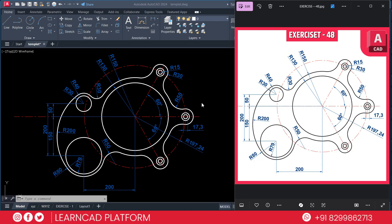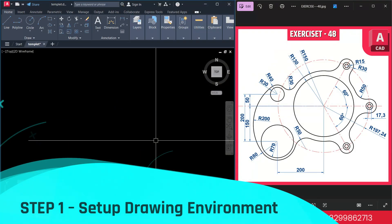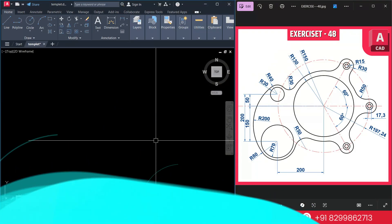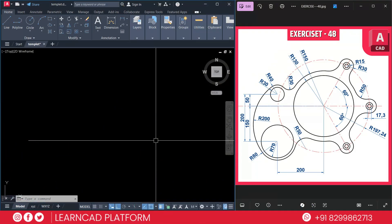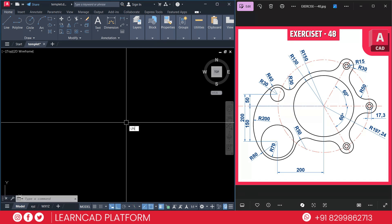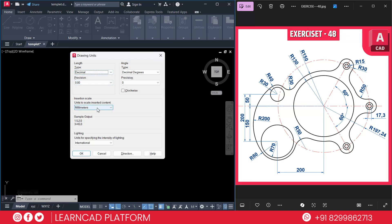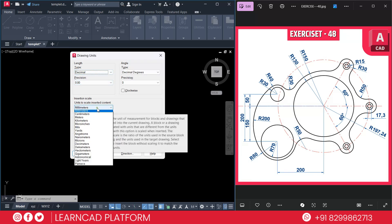Step 1: Setting up the drawing environment. First we will set the drawing environment. Set the units to decimal using UN, press Enter. Set decimal precision to 0.00, and the insertion scale will be millimeters. Press OK.